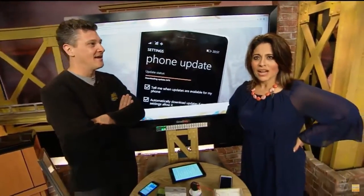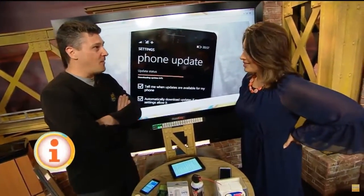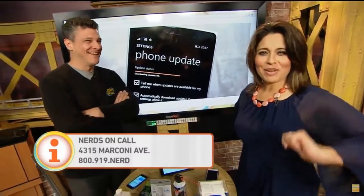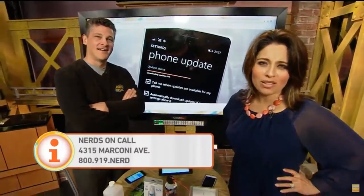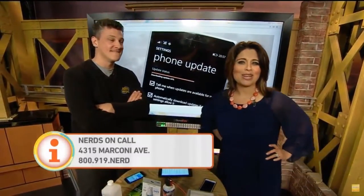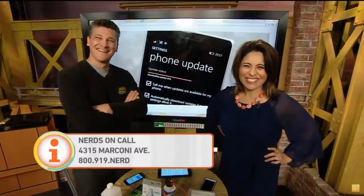Great tips, thanks so much. You're welcome. We've got all their information linked up to ours at gooddaysacramento.com. Marion, back over to you. Thanks, always good.